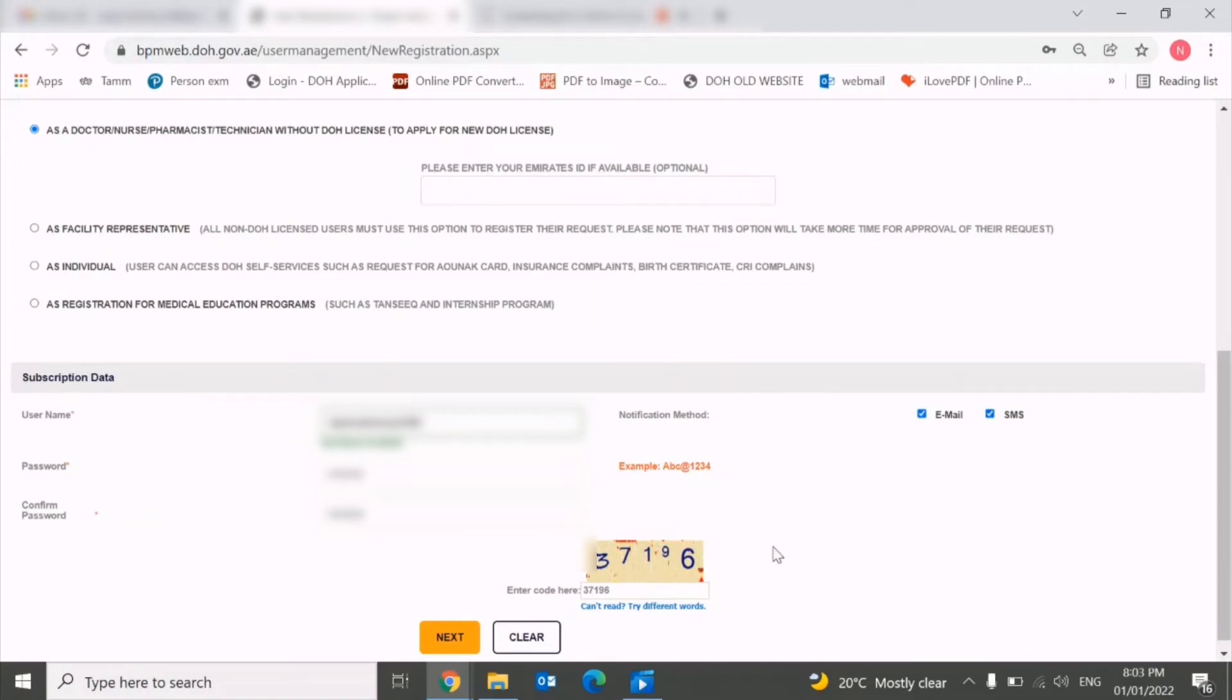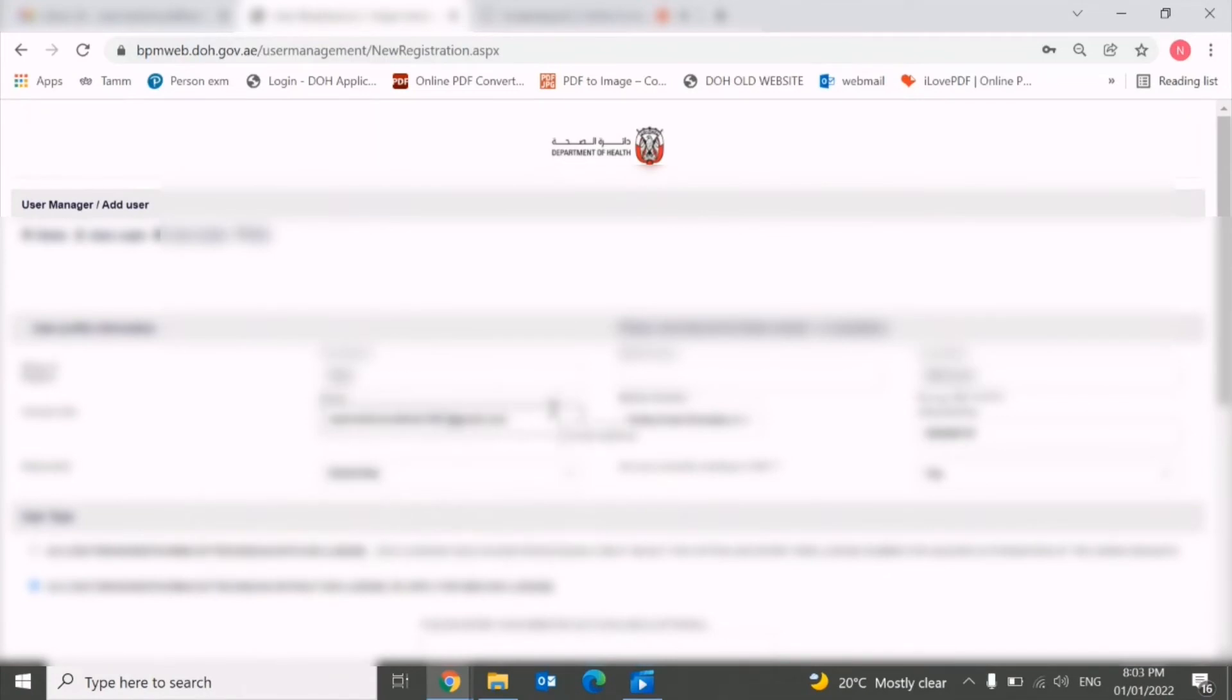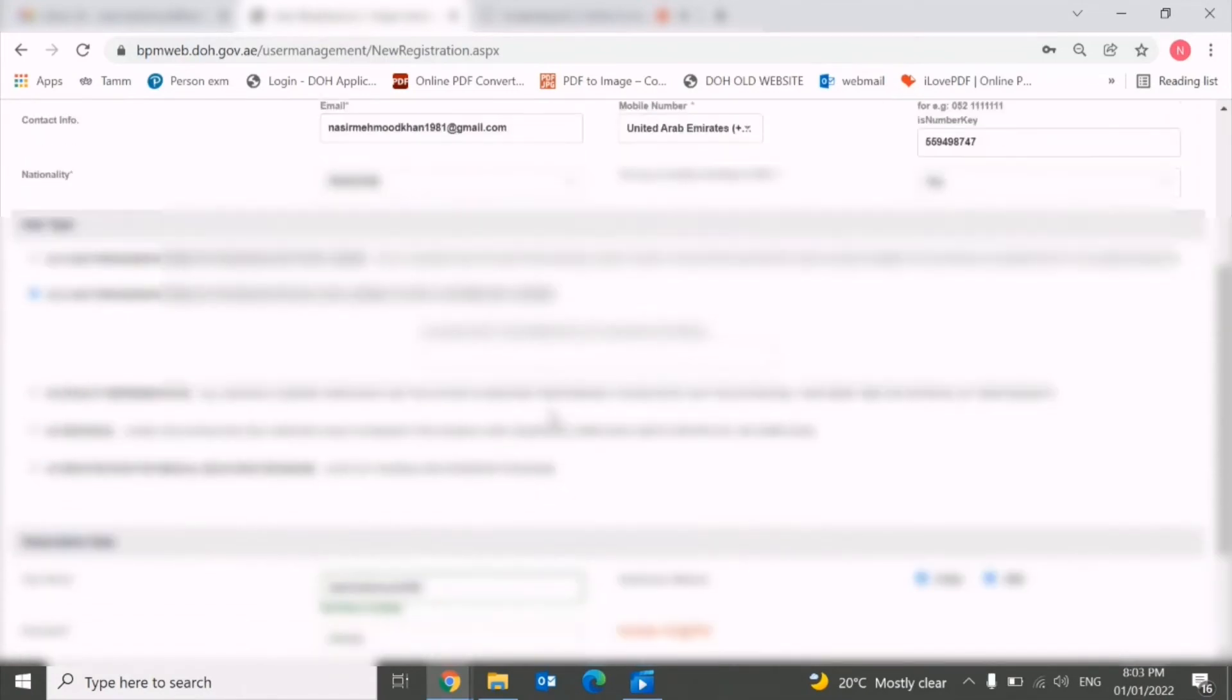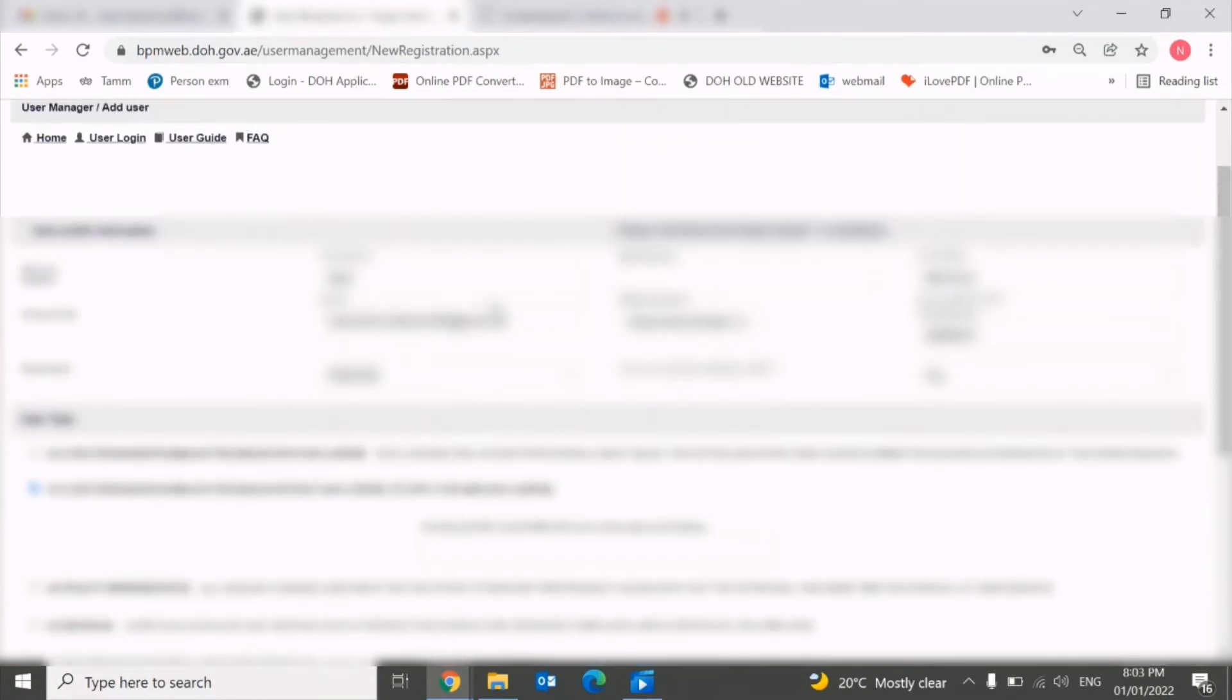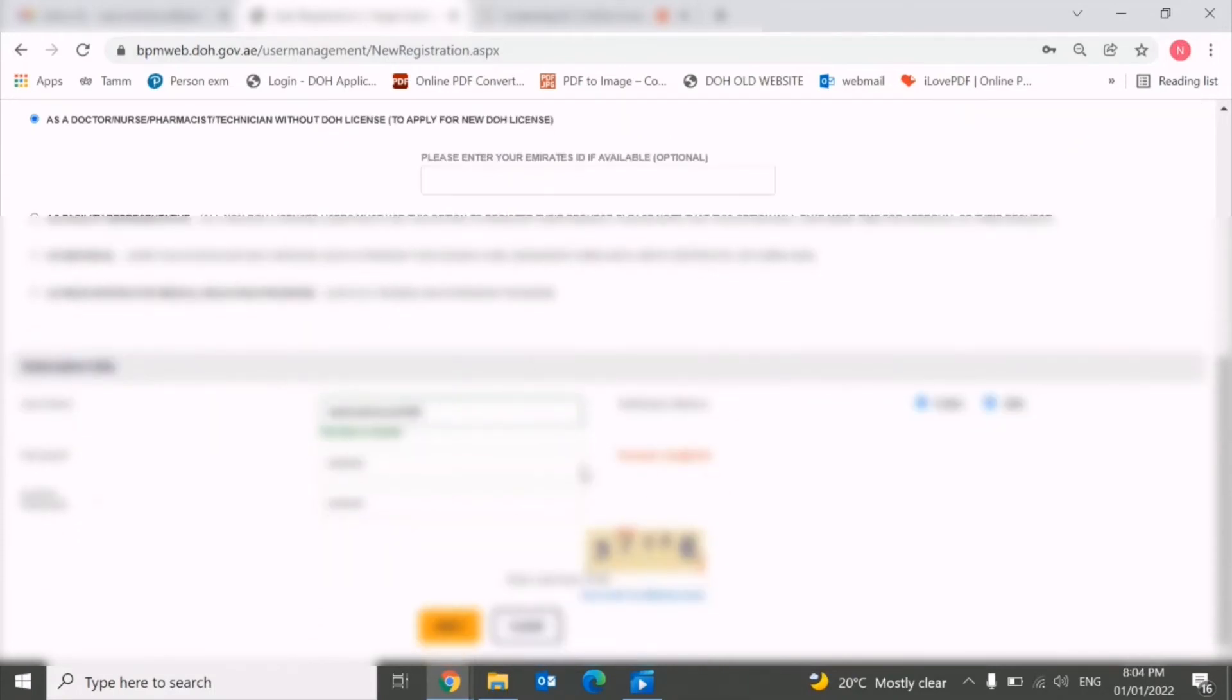Once you click both options and fill all details, just make sure everything you filled properly, especially the details which are mentioned with the red star. Once you enter all this detail, click on next.